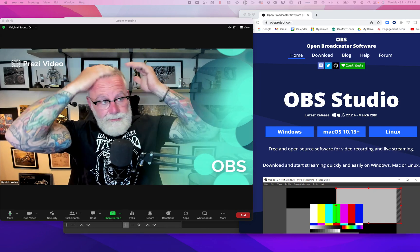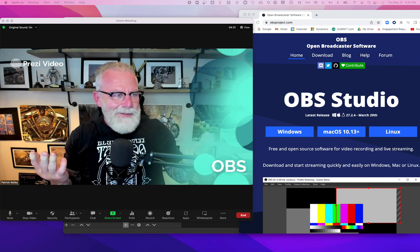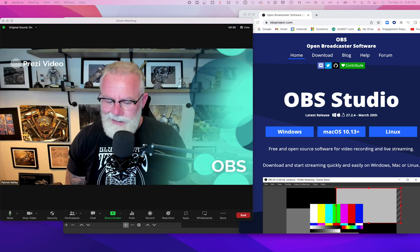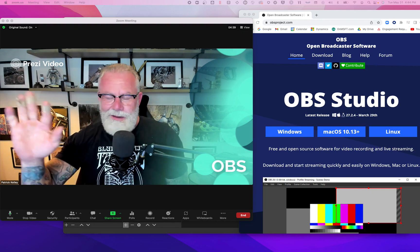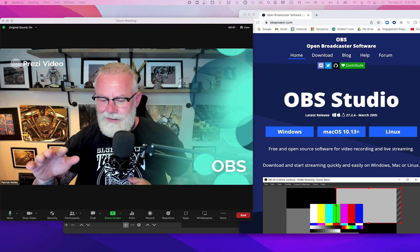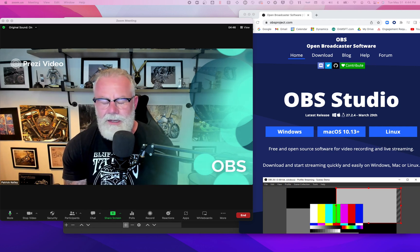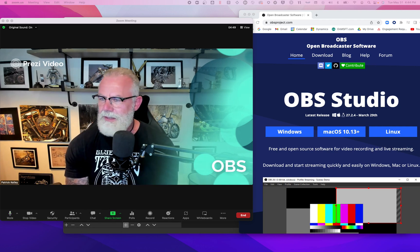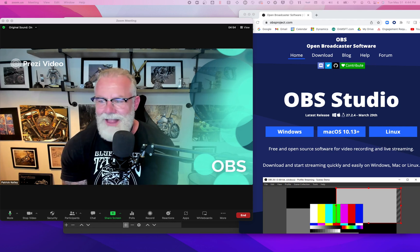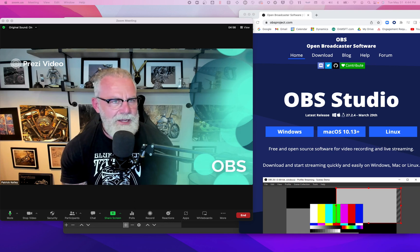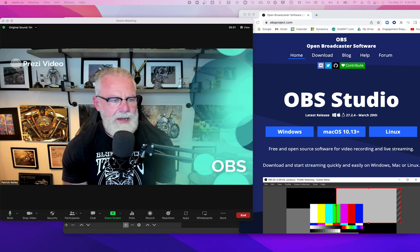Winding down my day, but I thought I would do a video on OBS. If you are a super nerd, you know what it stands for. For the non-nerdy types, it's Open Broadcaster Software.